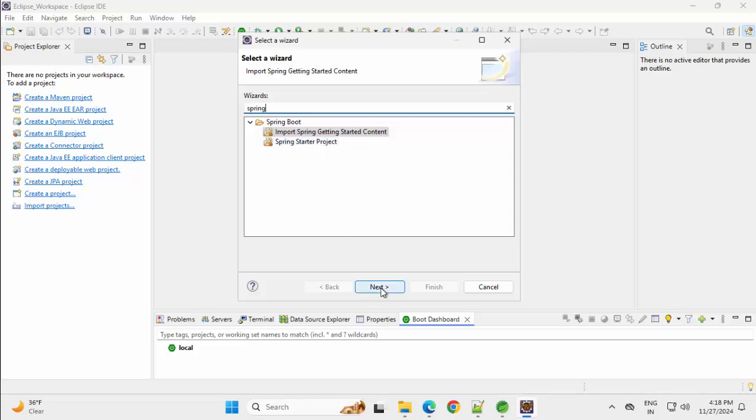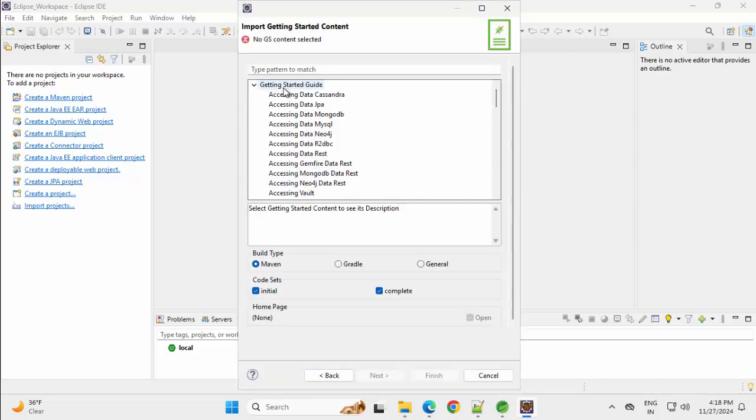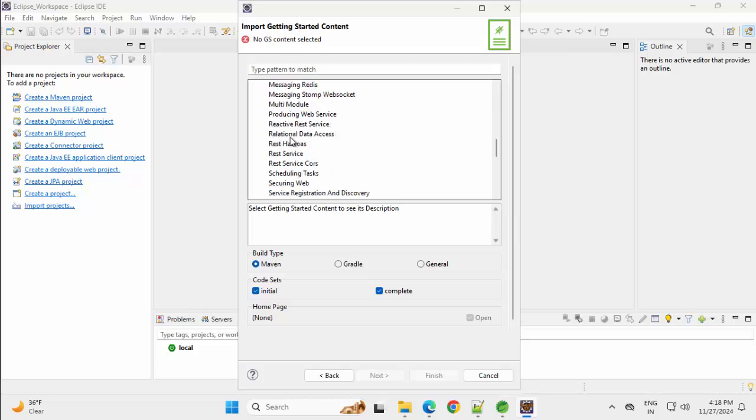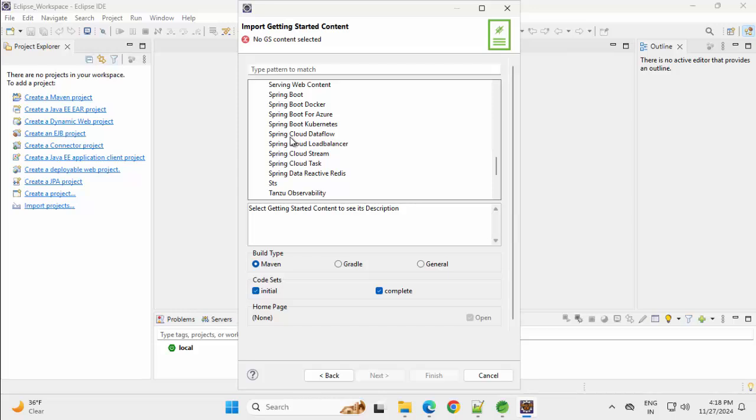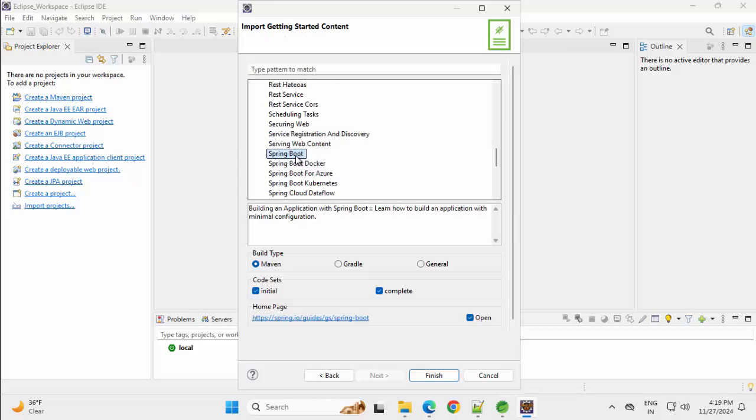Click on Next. Now here for this getting started content, there are big number of projects which are given over here. I can select Spring Boot. I have the description, build type, I am keeping Maven.